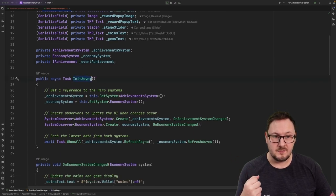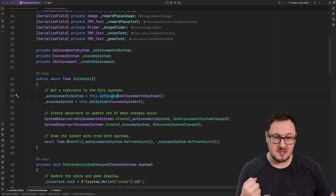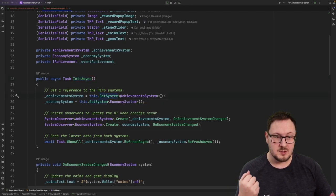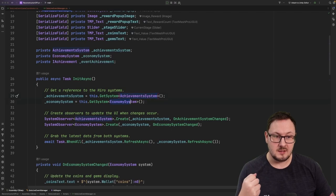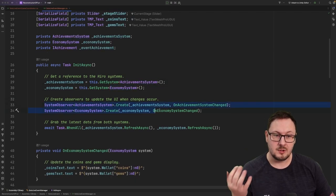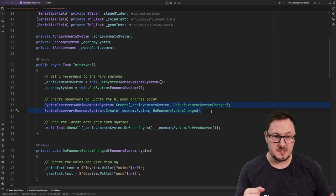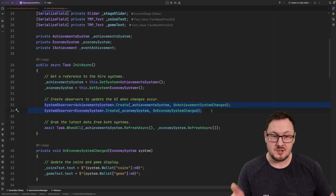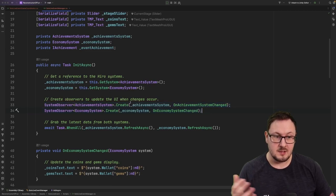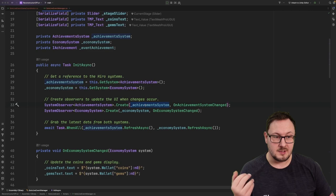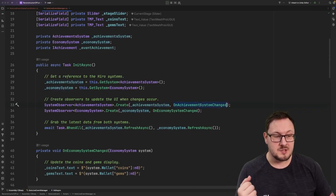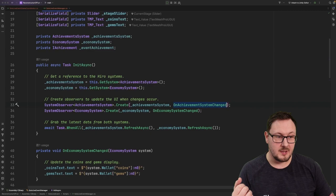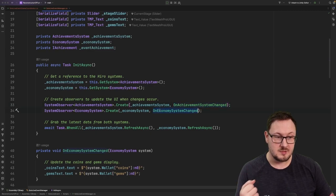In our inner async function here, we're going to use the get system extension method that comes with hero to grab a reference to the configured achievement system and the economy system. Then we're going to create a couple of system observers. These use C-sharp's standard observability pattern to monitor changes for the achievement system and the economy system, and when any changes occur, we'll receive a callback to our achievement system changed and economy system change functions here.